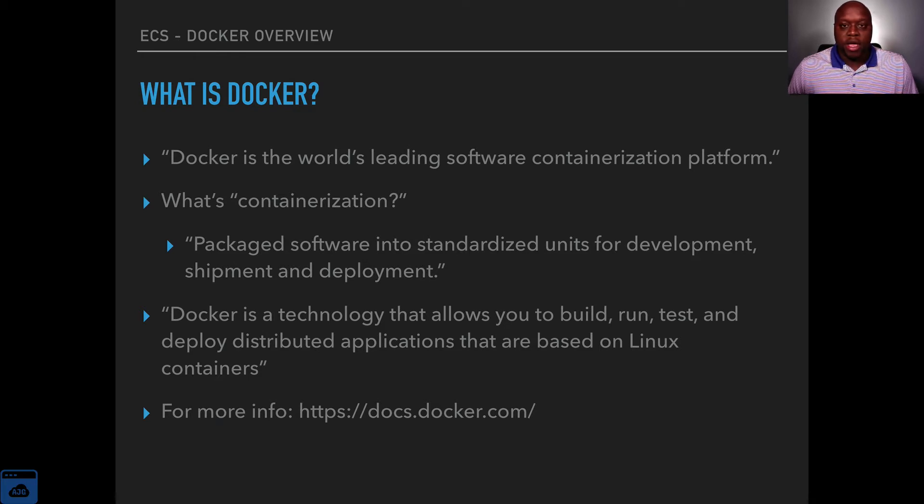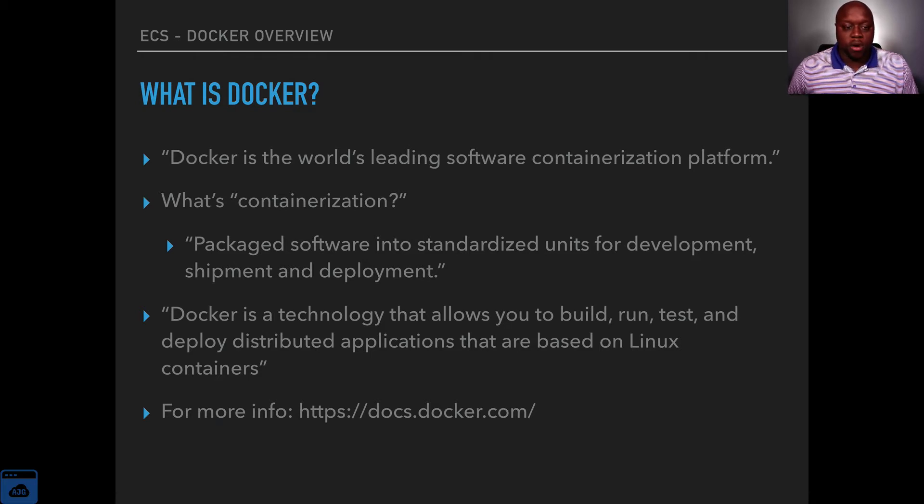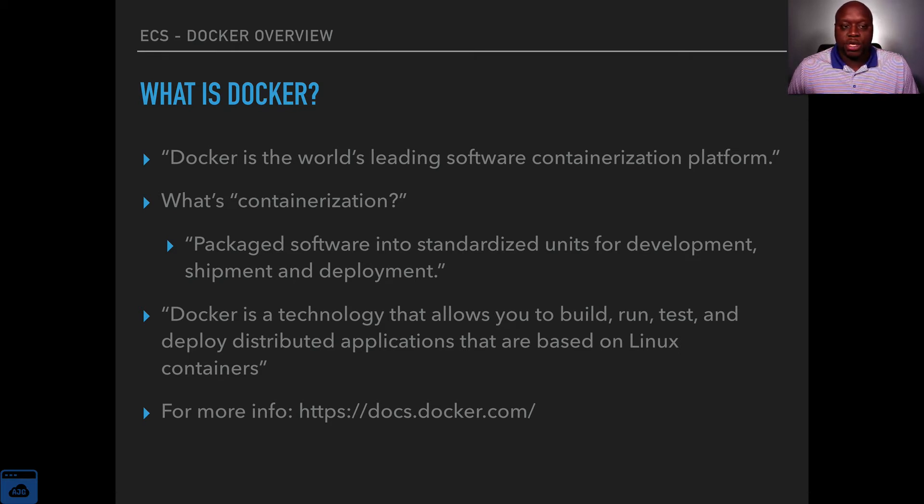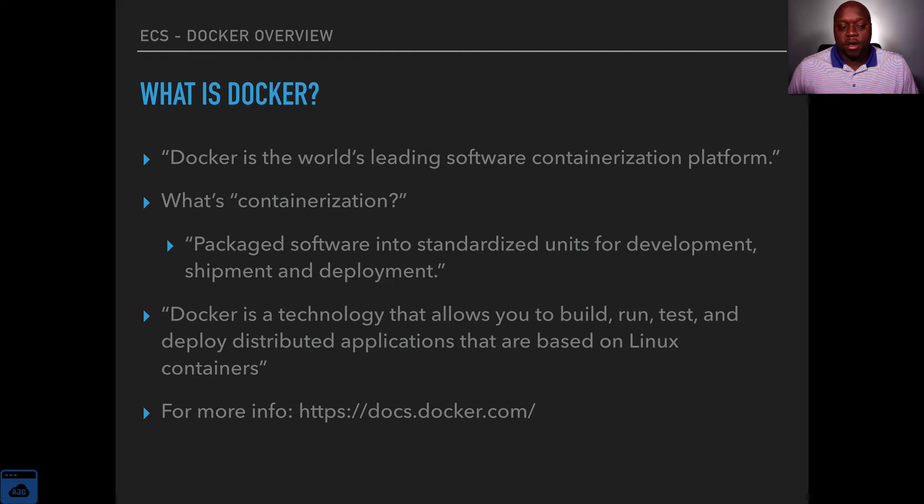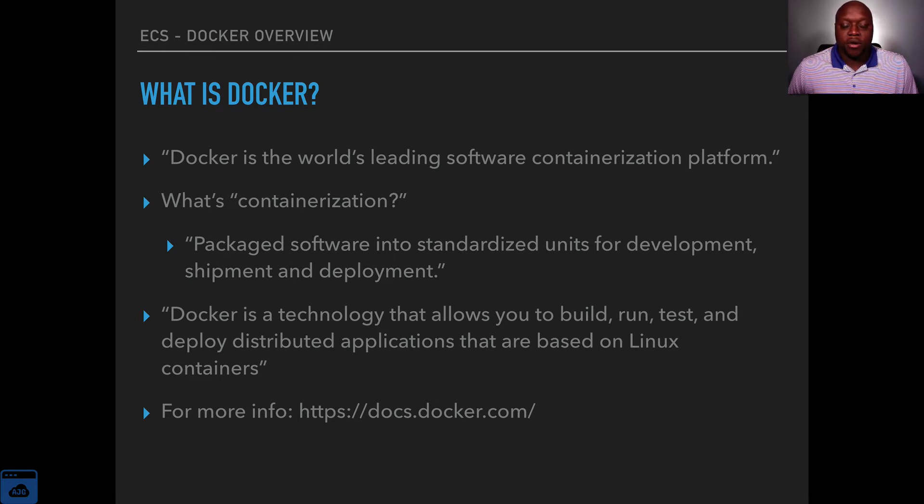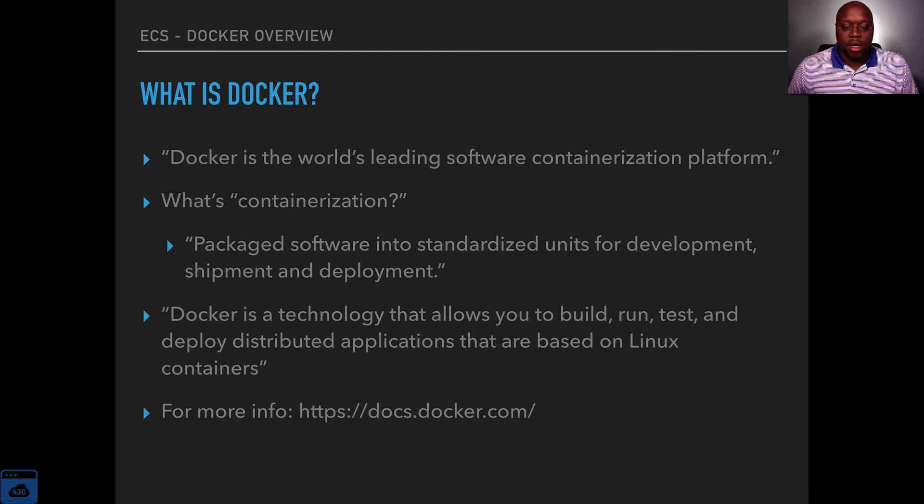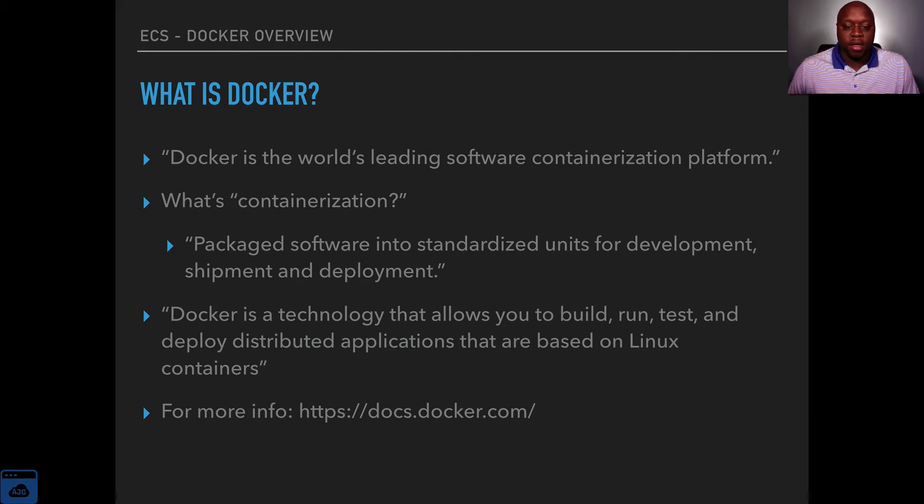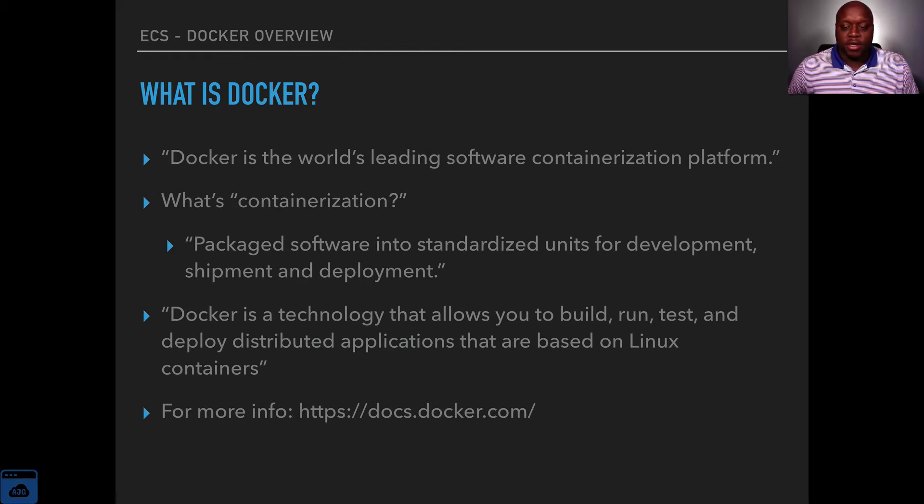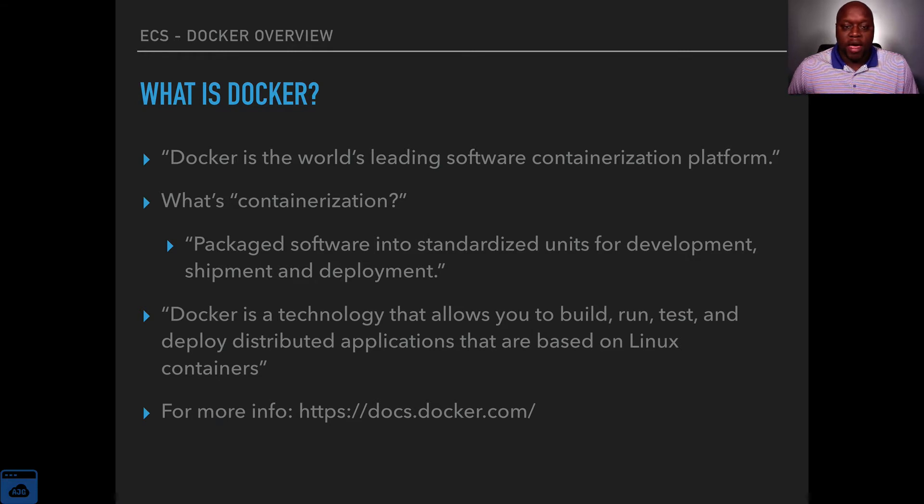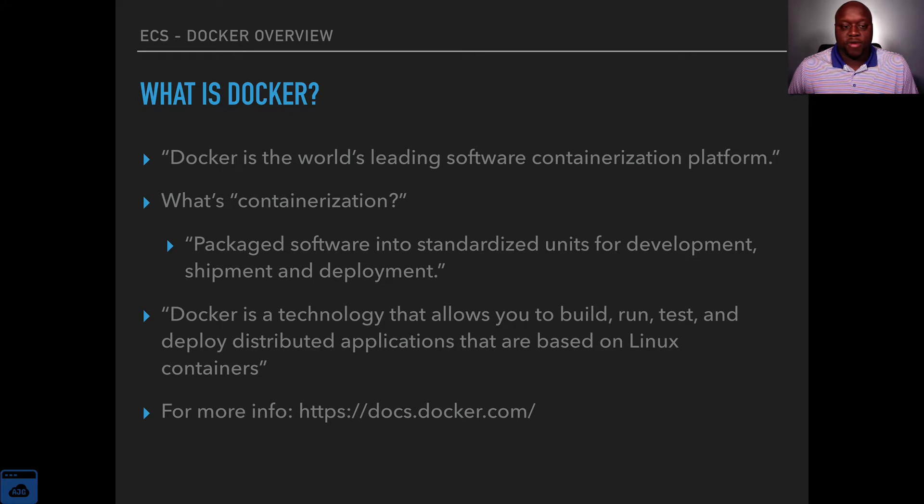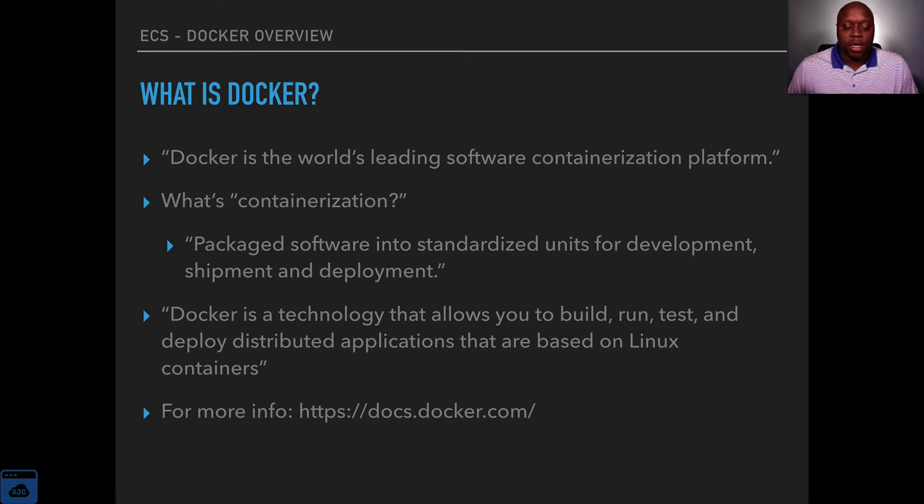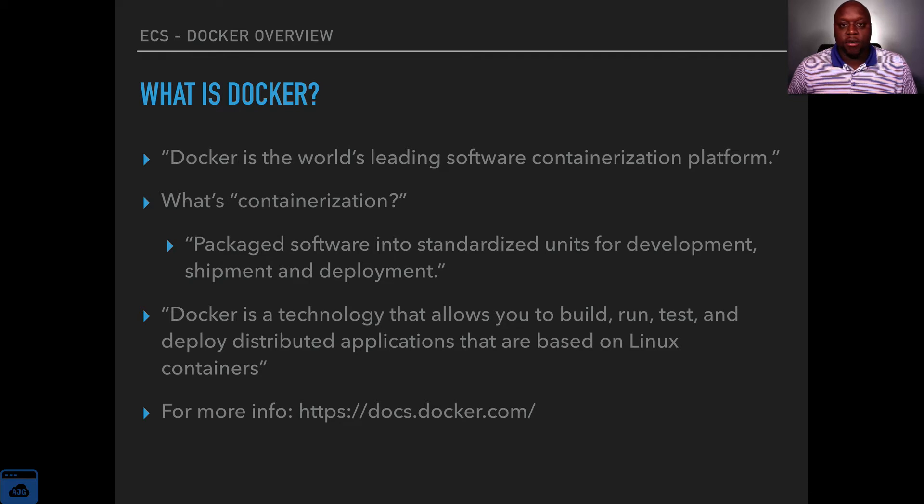At times there can be issues working with two different operating systems and to alleviate that issue there are services like Docker that containerize your services so that you can work on the same software regardless of the operating system. It is very helpful if you are working in a team and the team members have an array of different operating systems that they use. And so that's the gist of what Docker is.